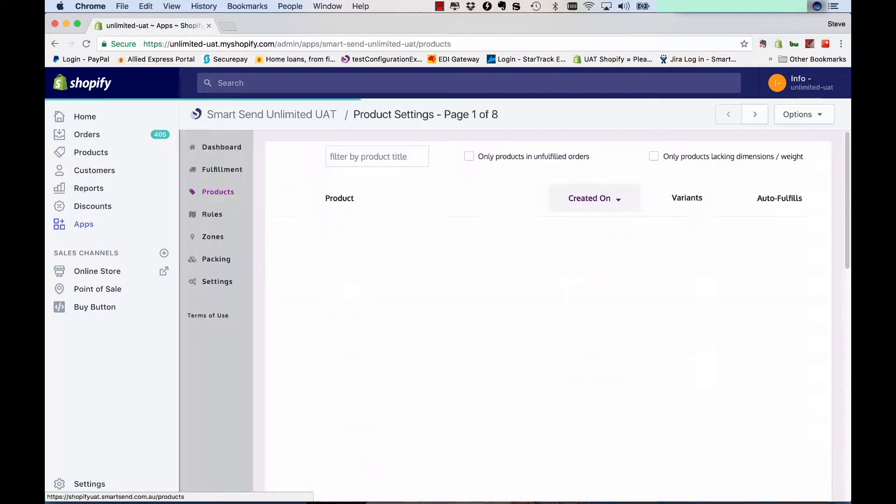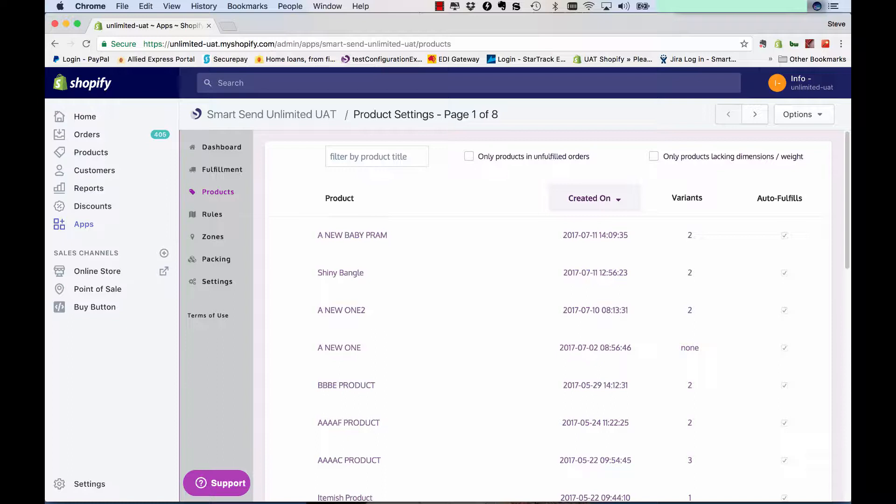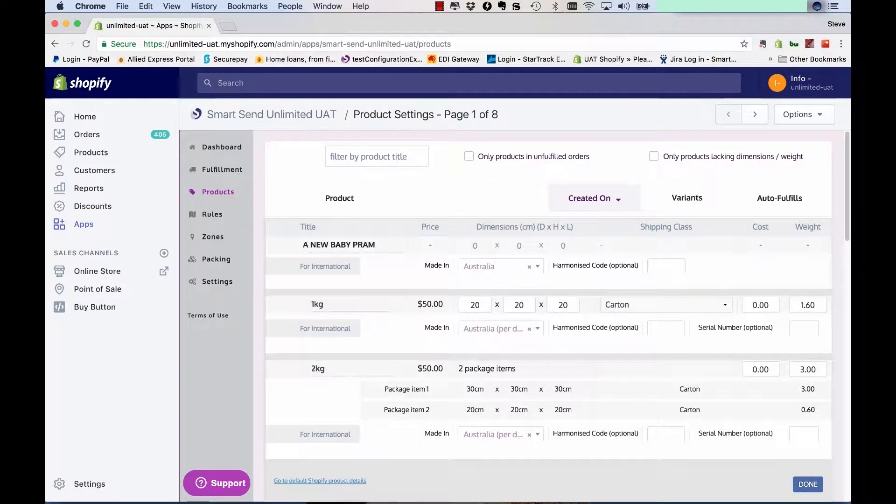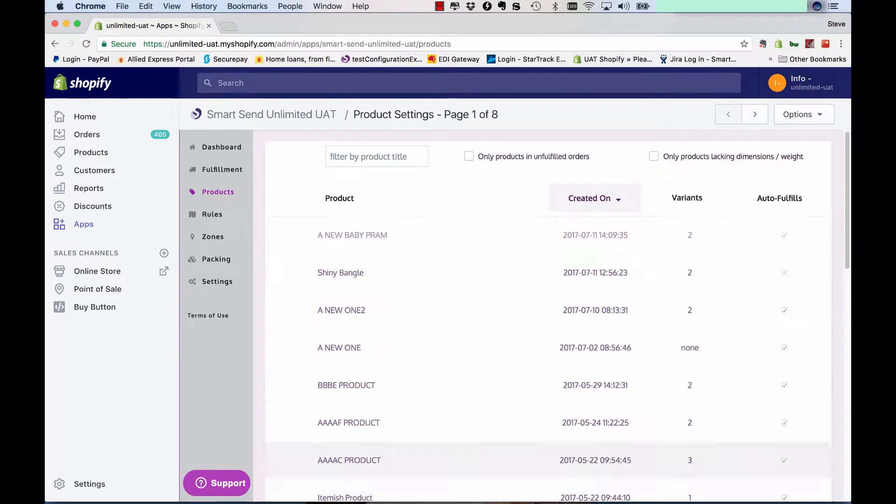Now this option will do two things. One, it'll allow you to easily update all the dimensions for your products in your Shopify store or in our app. As you're aware, Shopify currently doesn't have the ability to store dimensions against products, so our app does. But obviously for people that have hundreds or thousands of products, it gets a little bit difficult to click on products and manually enter in the dimensions for each of the products.